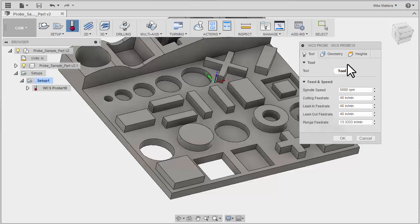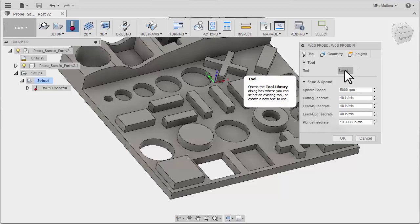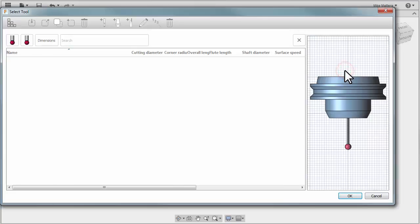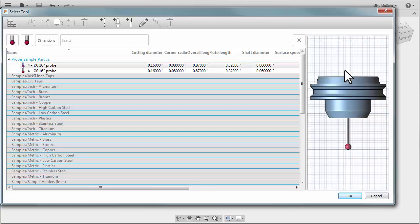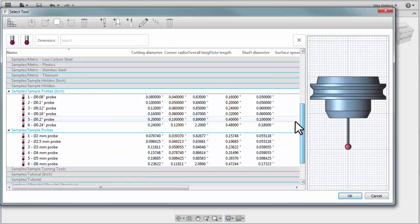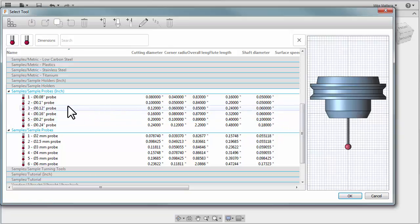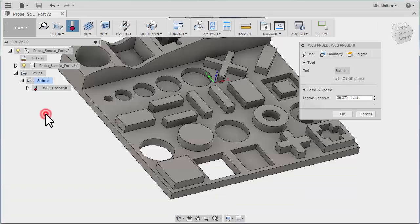For our tool tab we're going to go to selecting a tool from our library. But in this case the tool that we want to select is a probe. I'm going to slide down here and you should see some probes in the sample library. And I'm going to grab the 0.16 diameter probe from our list.